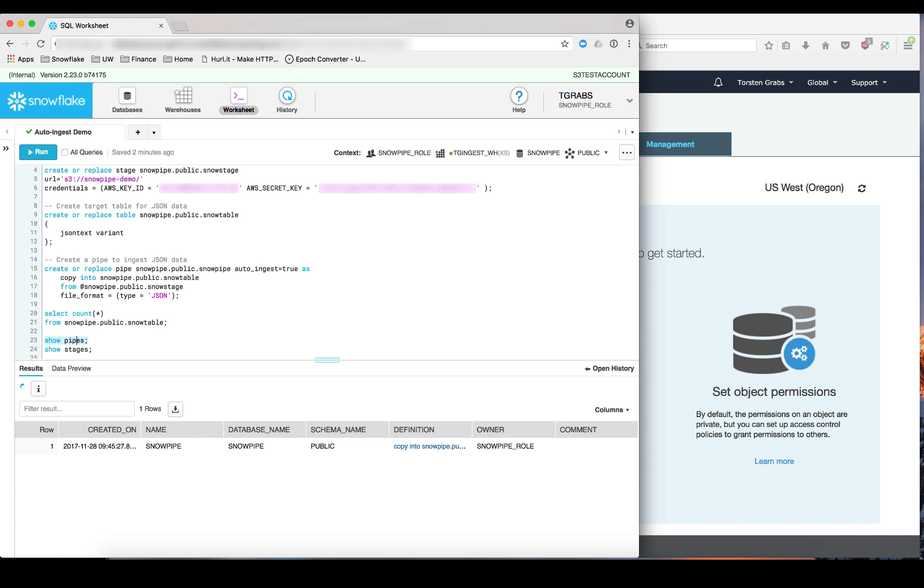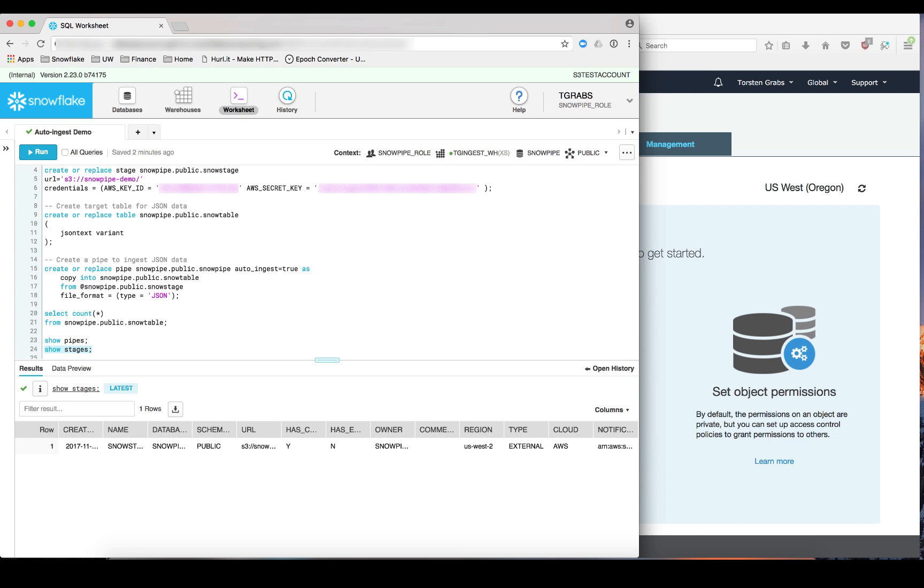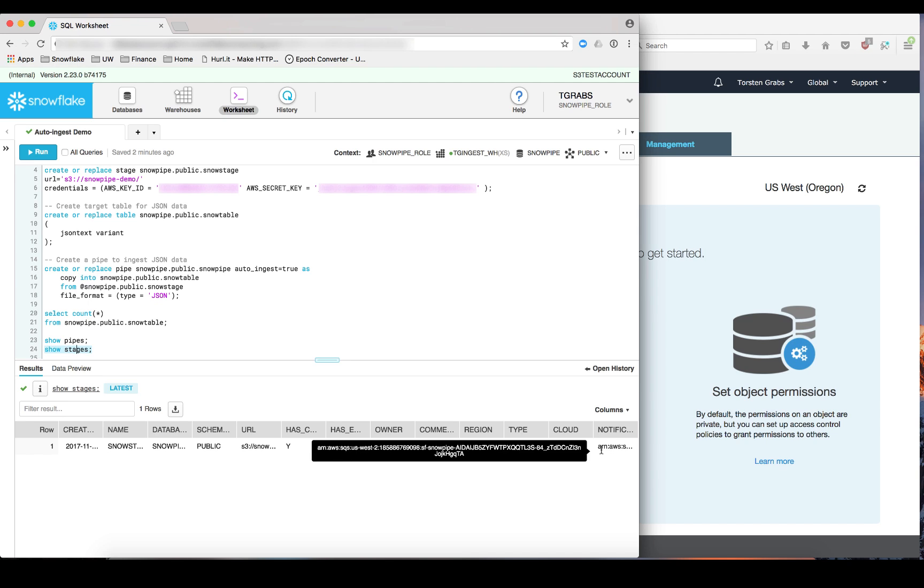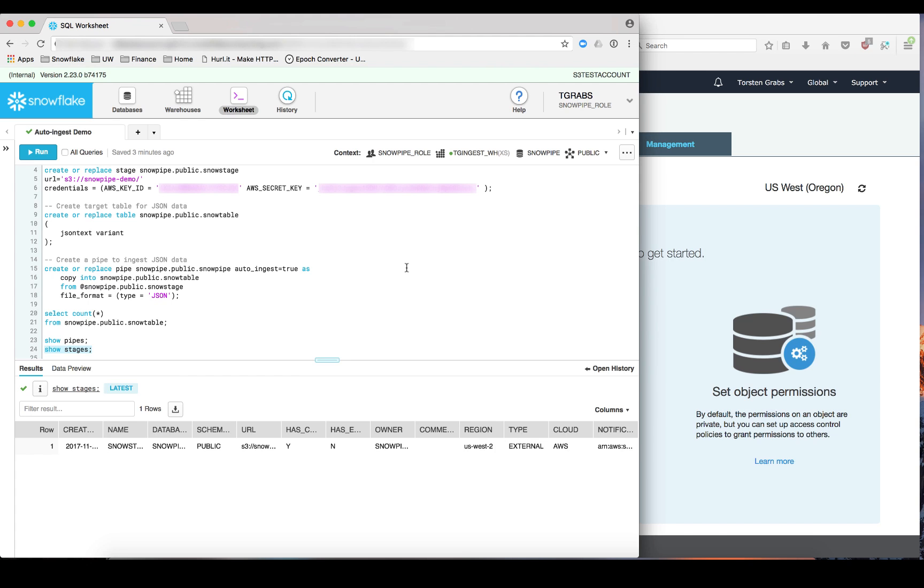The ShowPipe command allows you to see all the pipes that you have created. Now let's also run the ShowStages command. If you look carefully at the ShowStages command you will see that there is a new column here called Notification Channel. And it shows you an AWS ARN. And in this case this is the ARN for the SQS queue where we need to send our S3 notifications to. So I'll copy this ARN and we will use it in our next step which is the S3 bucket configuration.